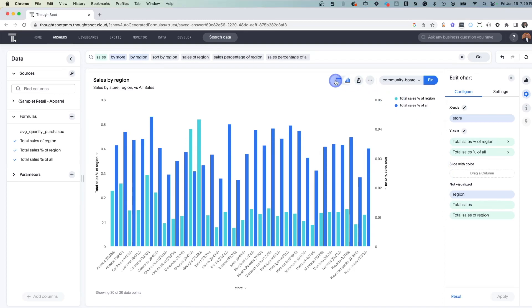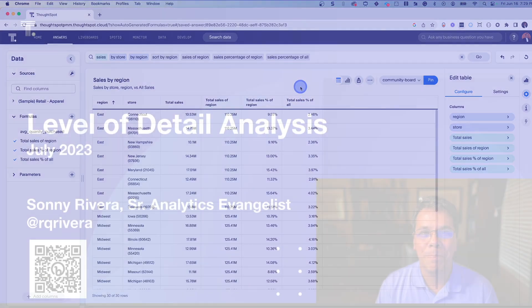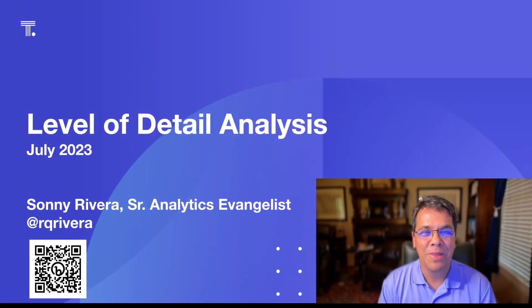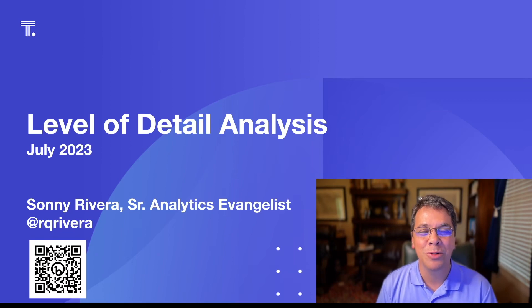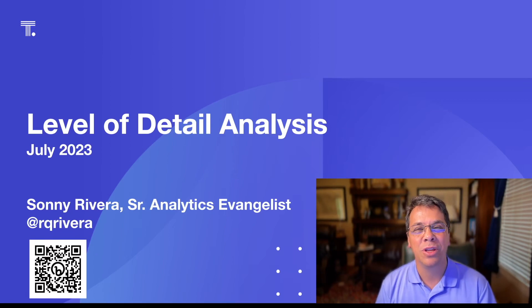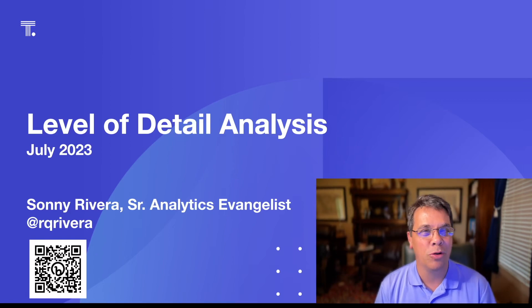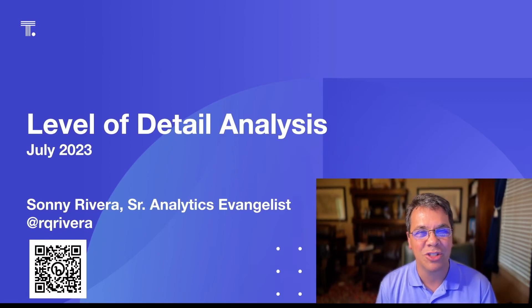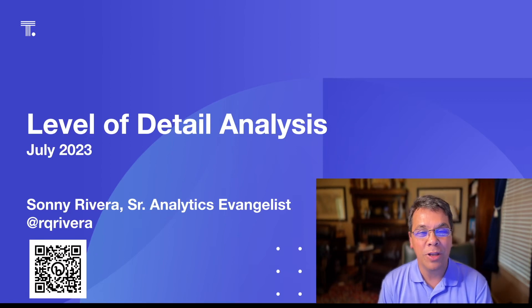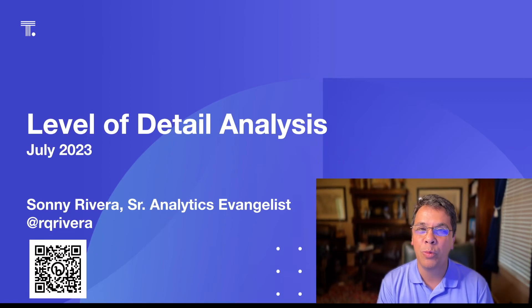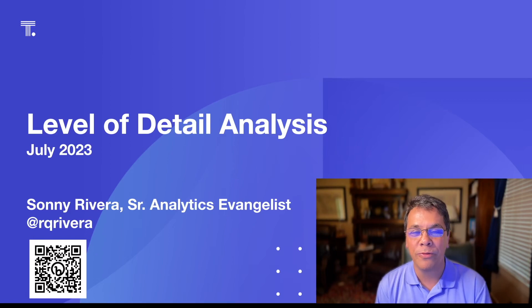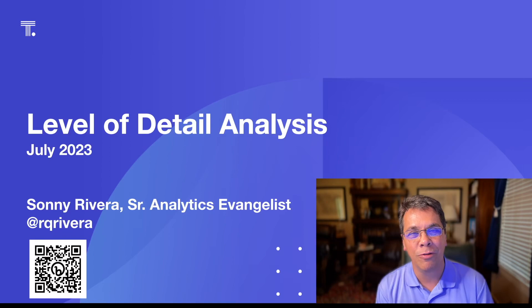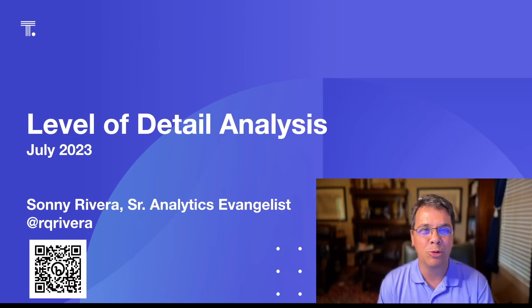All right, well thank you very much for joining me today. I hope this was helpful. And if you have any questions, please feel free to contact me on the community. Thanks everybody for watching. I hope you found this helpful. A little additional information on how easy it is to do level of detail analysis with ThoughtSpot and a couple of the new keywords that are out there, the of keyword and the of percentage keyword. If you did find it helpful, hit me up on Twitter. You can follow me there at RQ Rivera. You can also scan my QR code and you'll find me on LinkedIn and Twitter. So thanks again, and I hope you enjoyed it.